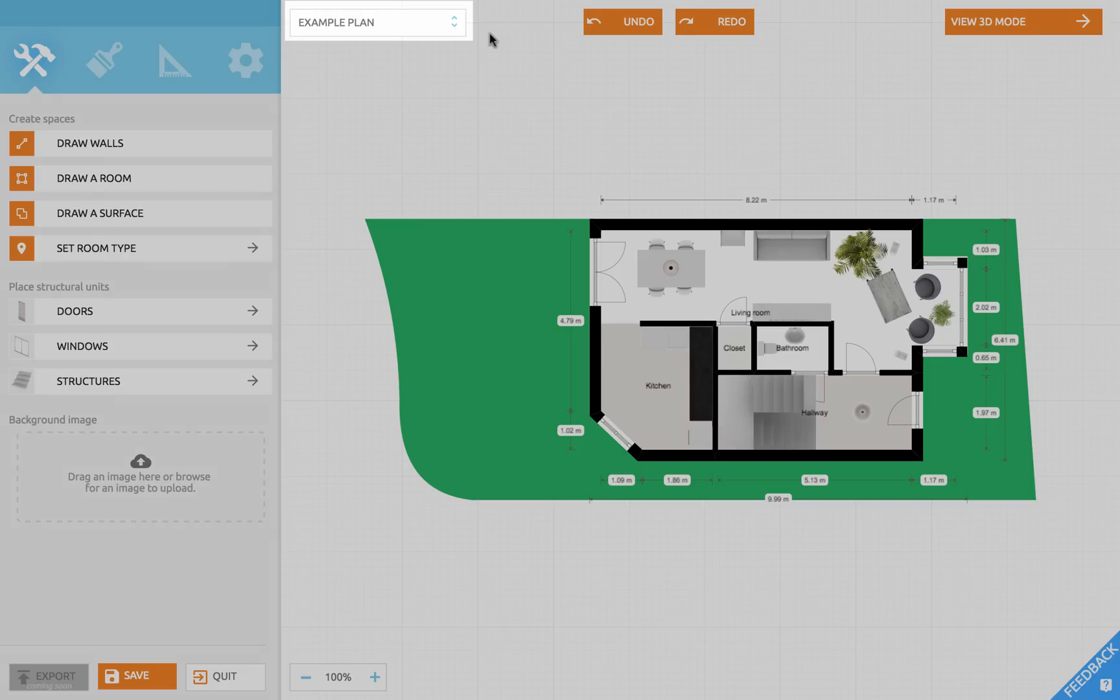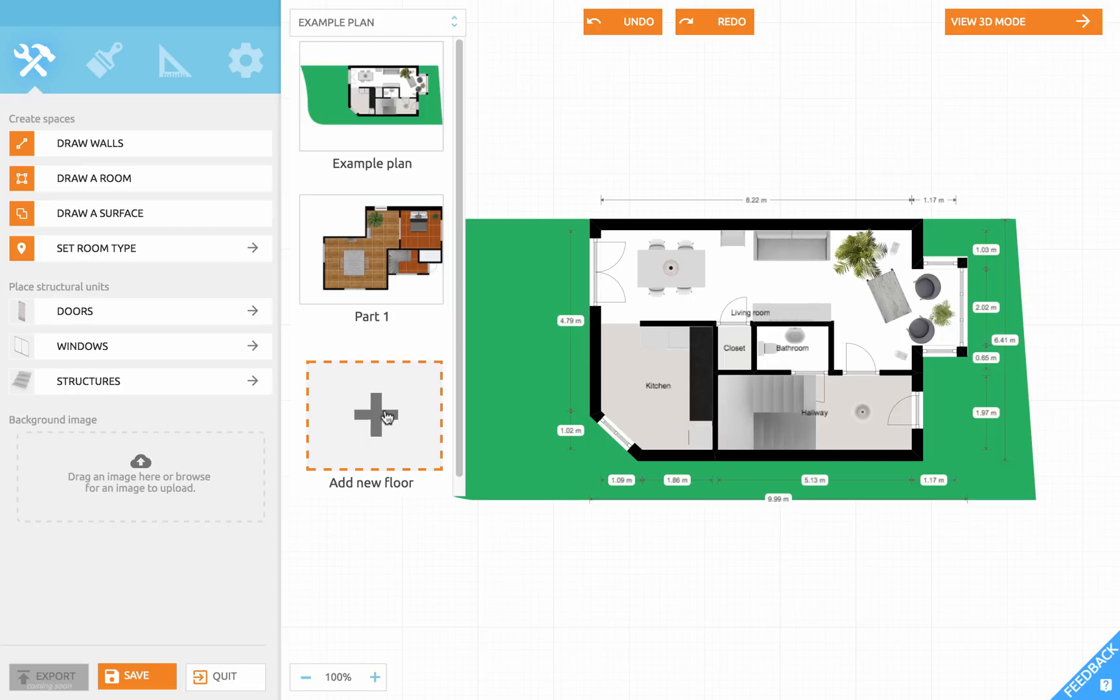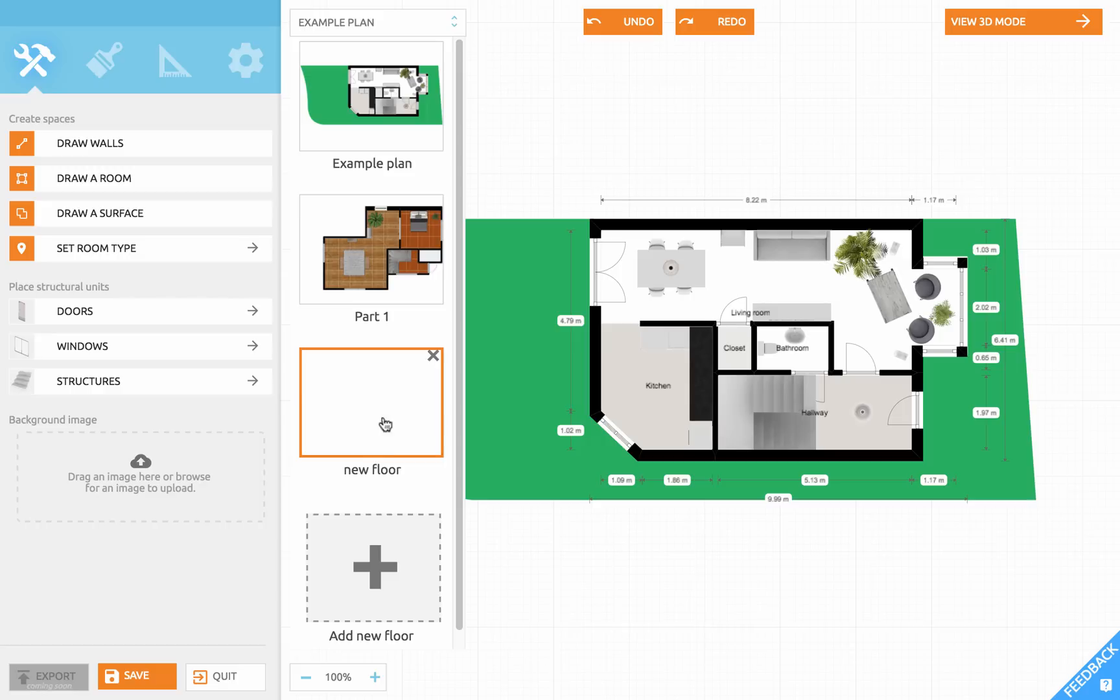In the top left there is your floor menu. Here you can add new floors and switch between floors. Let's click add new floor and name it ground floor. And then click it to activate.